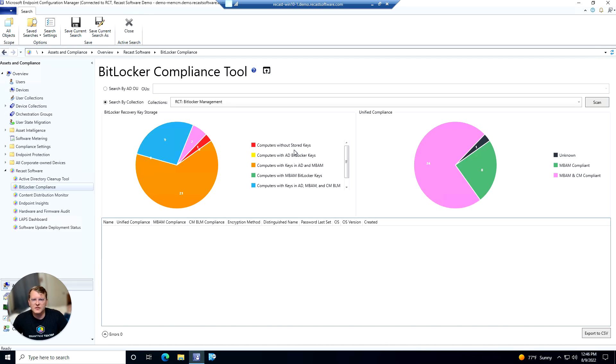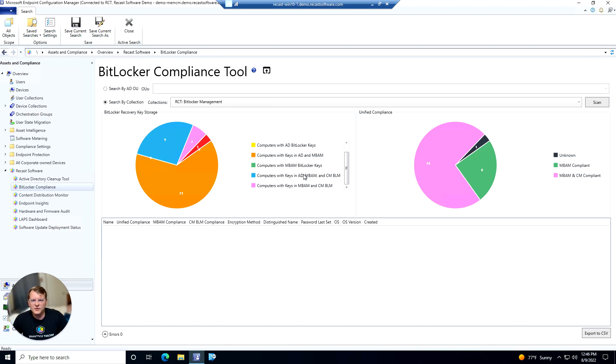So we can look at computers that don't have any keys stored, keys stored just in AD, keys stored in AD and MBAM, keys stored only in MBAM, keys stored in all three AD, MBAM, and config manager, as well as keys only in MBAM and config manager.